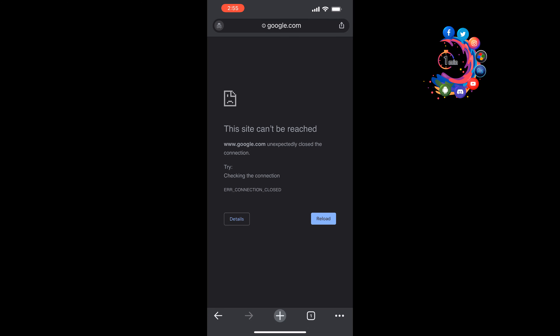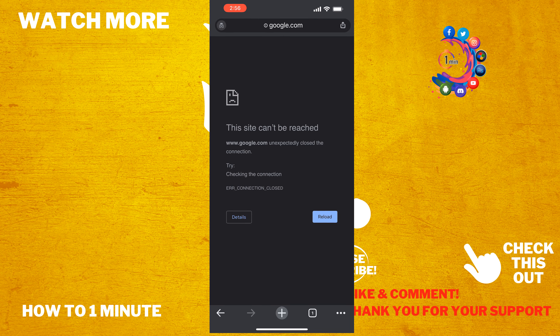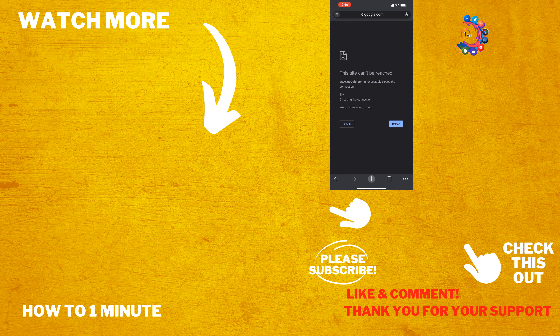So that's how you can do it. If this video helped you, please make sure to subscribe. How To One Minute — see you in the next video.